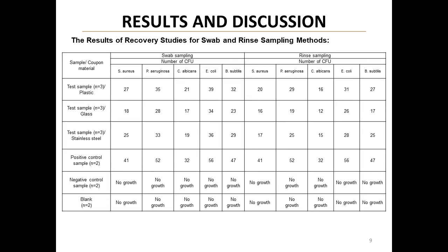This table presents the core results of our recovery studies. The columns show the number of CFUs recovered for each of our five test microorganisms using both swab and rinse sampling methods, while the rows represent our different test conditions across the three surface materials plus control samples. Key observations: E. coli consistently shows higher recovery rates than the other species. Plastic generally yields the highest recovery rates, followed by stainless steel, with glass showing the lowest rates. Our positive controls show the total CFUs we aimed to recover, while negative and blank controls show no growth, confirming the sterility of our materials and environment.